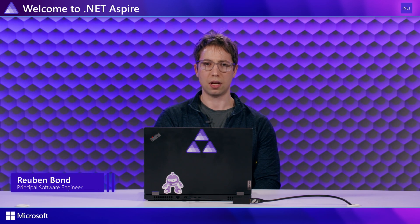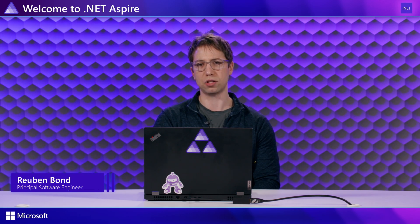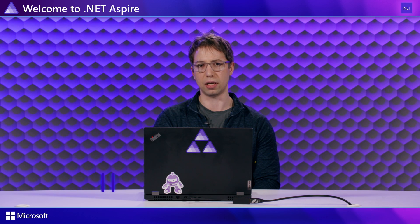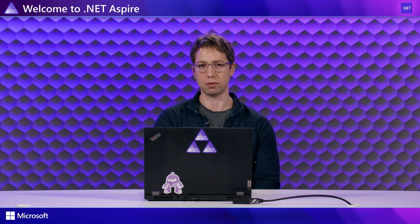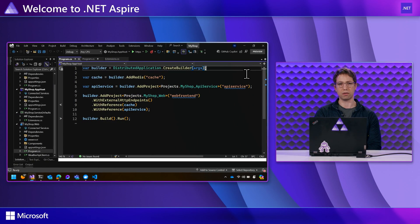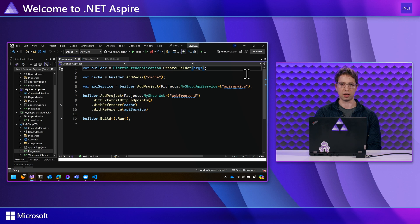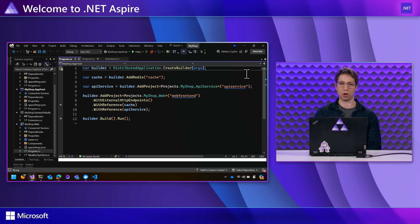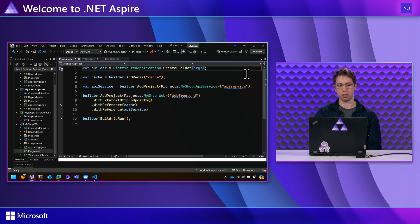I'm Ruben, engineer at Microsoft, and today we're going to talk about how Aspire's service discovery helps applications to find each other. Service discovery is a function of converting a user-friendly name, a name that you've come up with for a service, into one or more network addresses, ways that your service can actually contact each other.